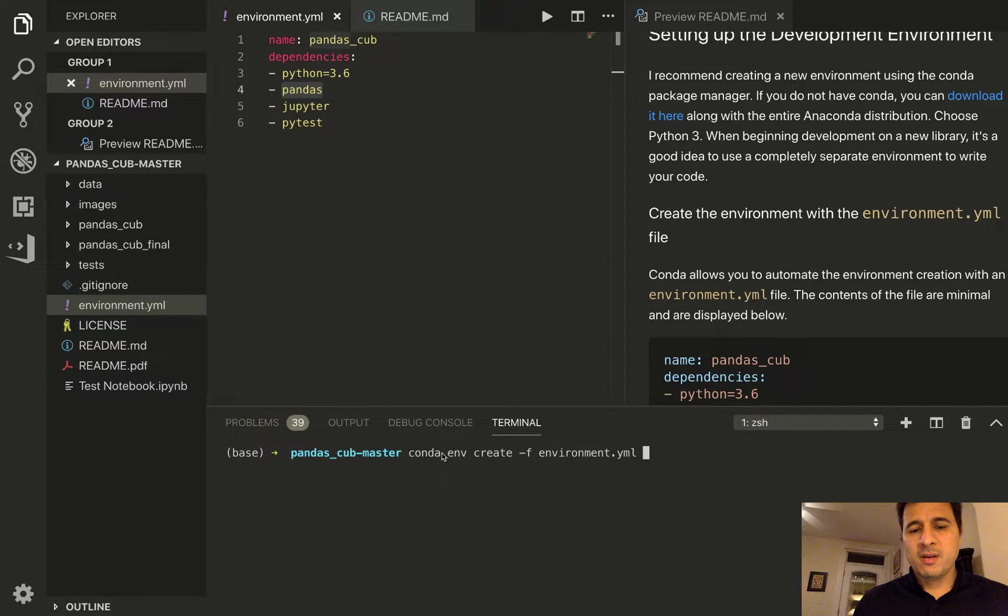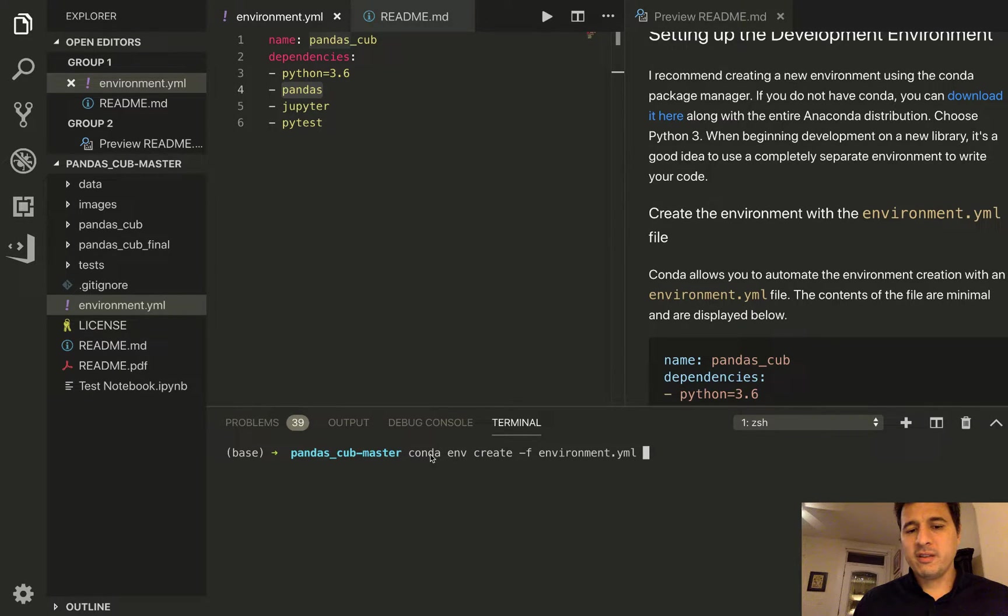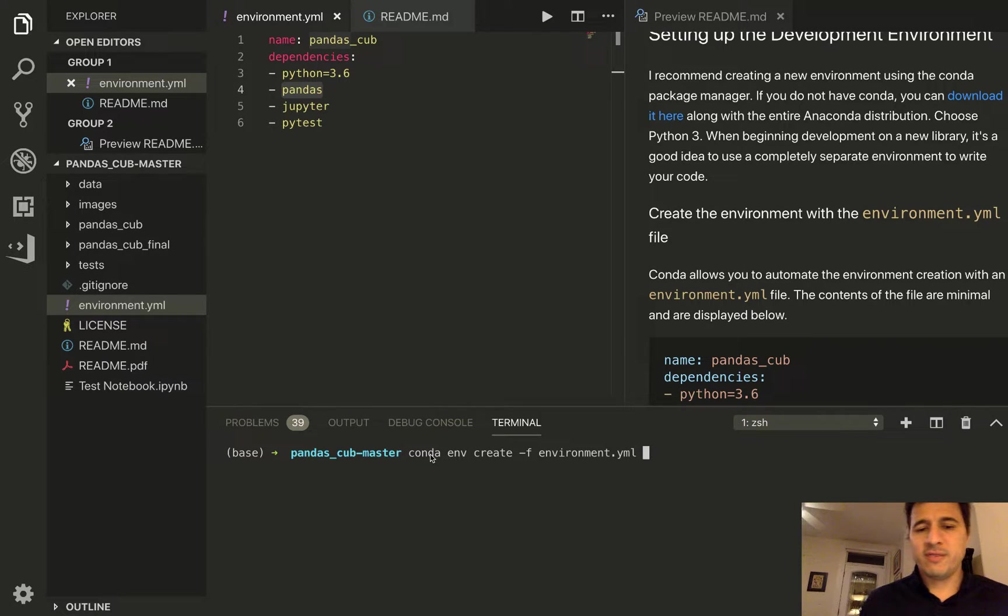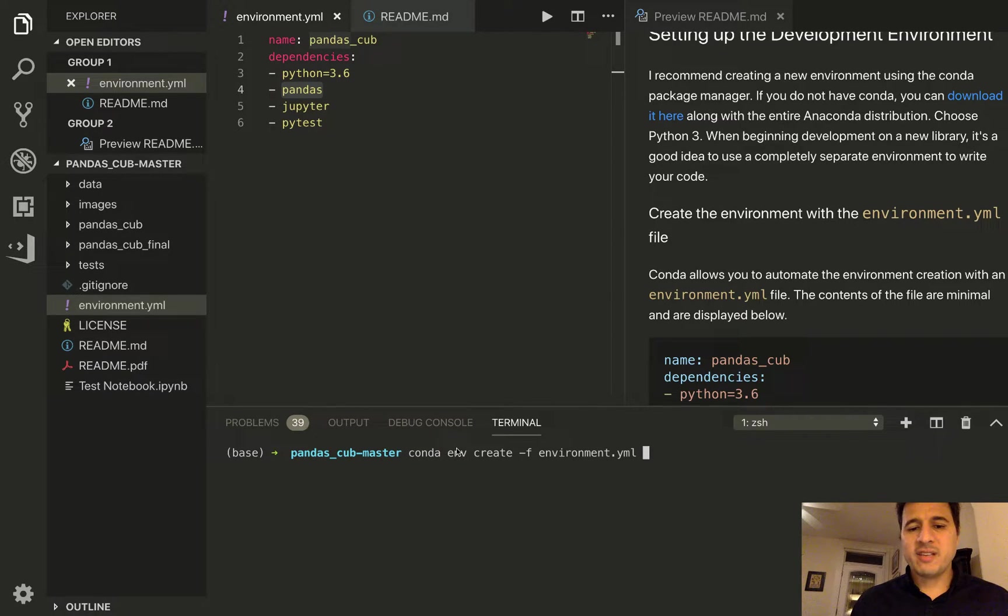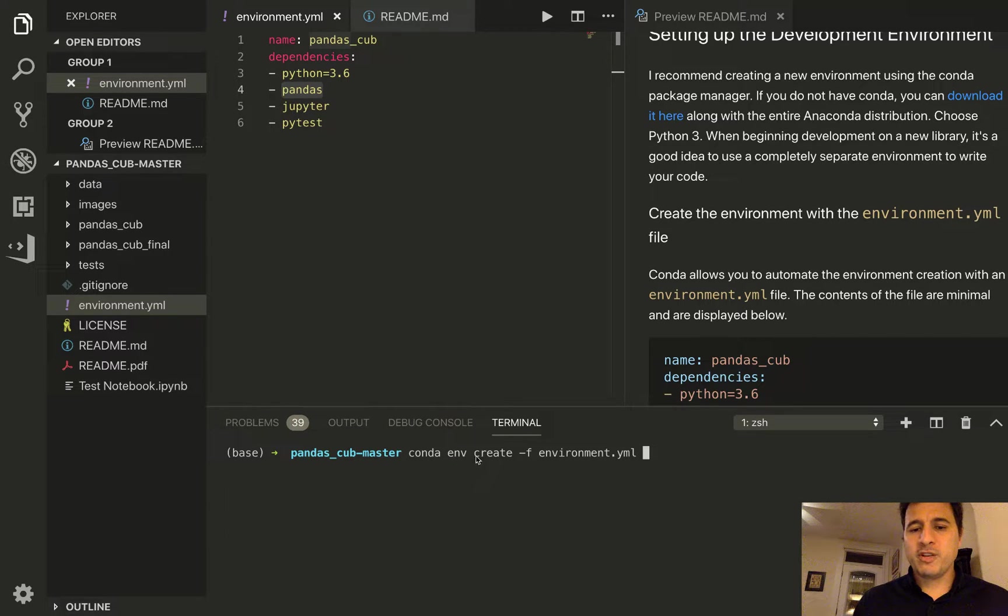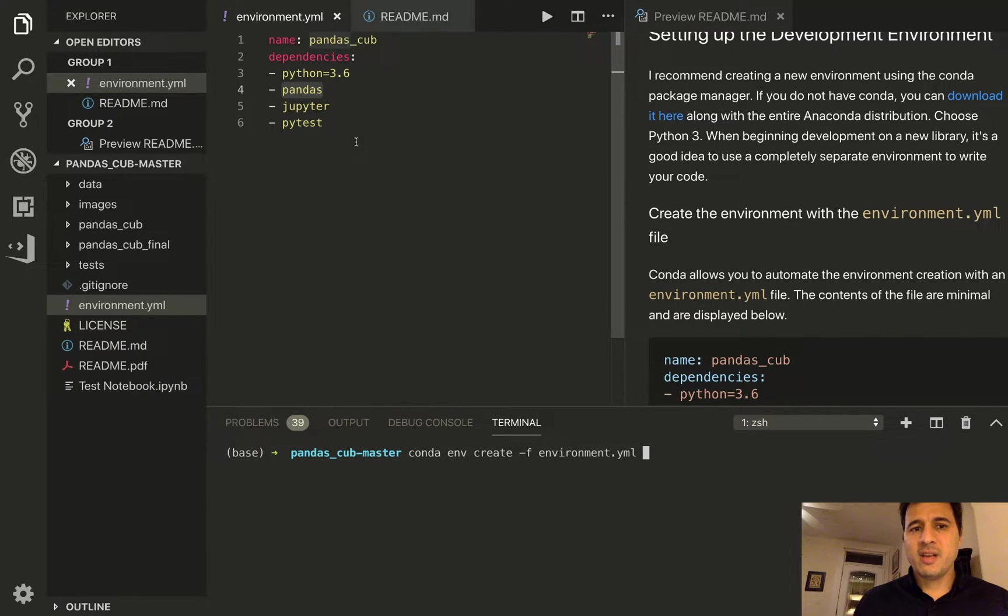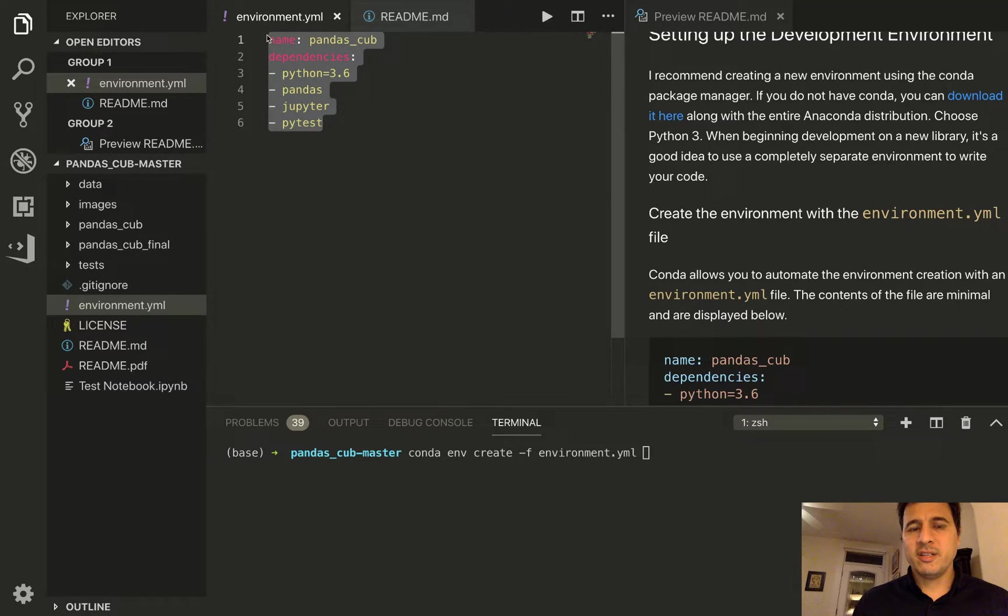So there are many things you can do with conda. It is a very complex tool and very flexible for managing packages and creating environments. So this is just one particular command that will create an environment and it will use this file to do the environment creation.